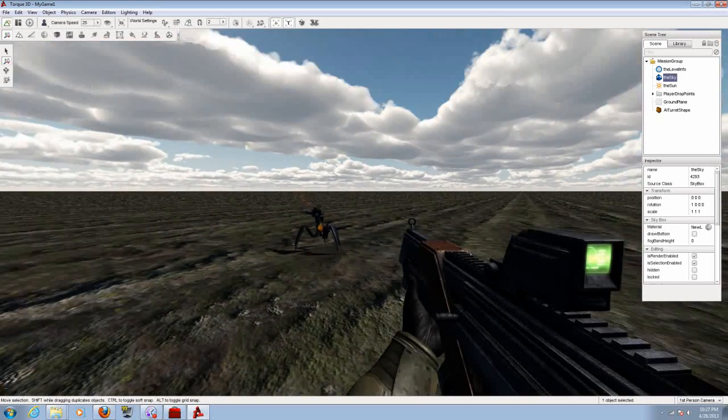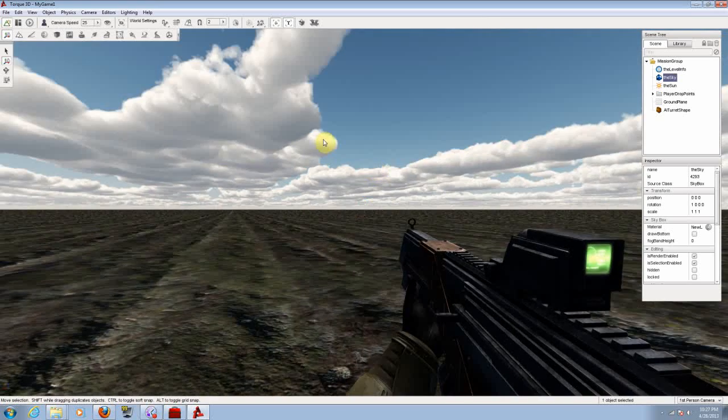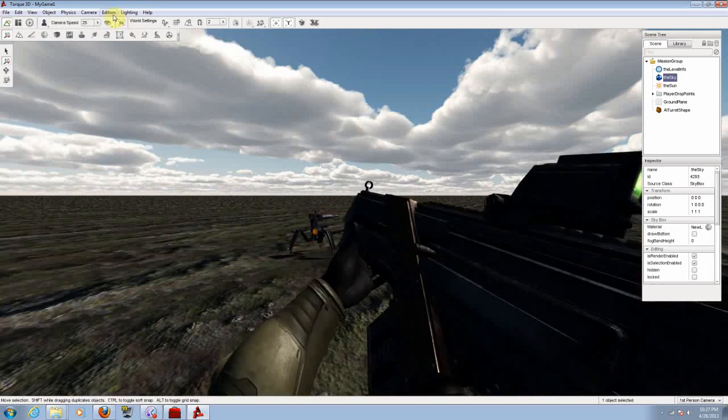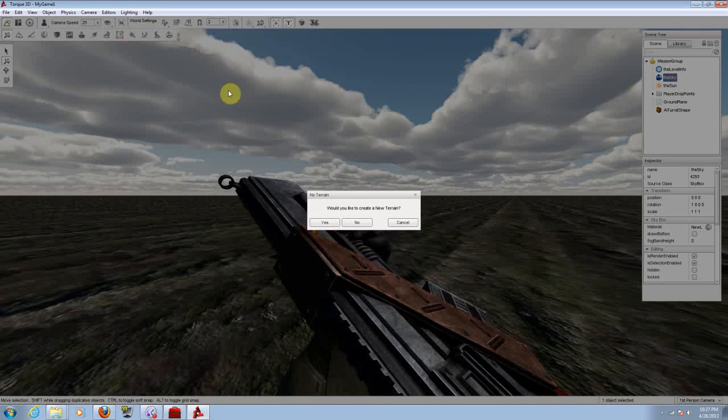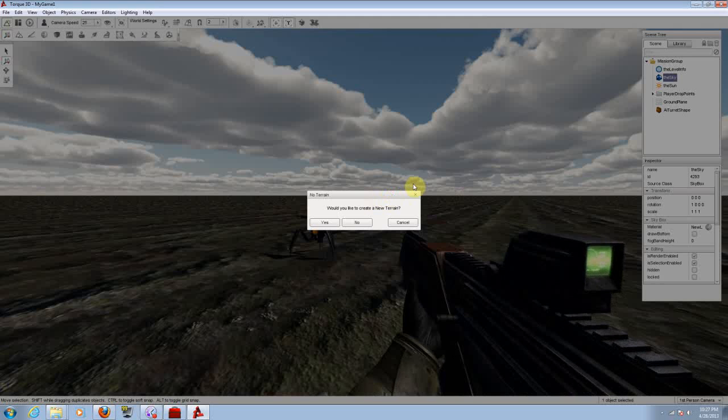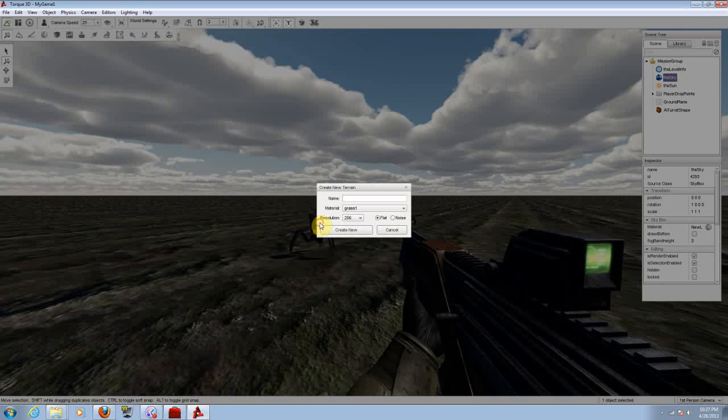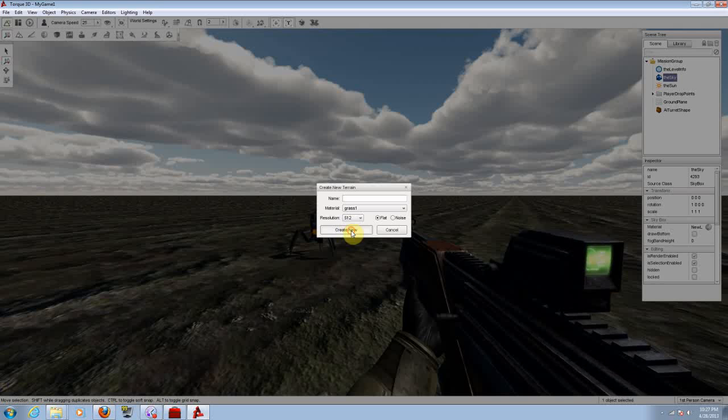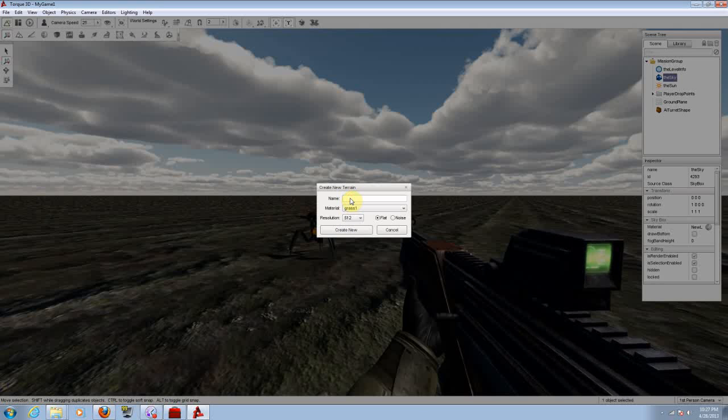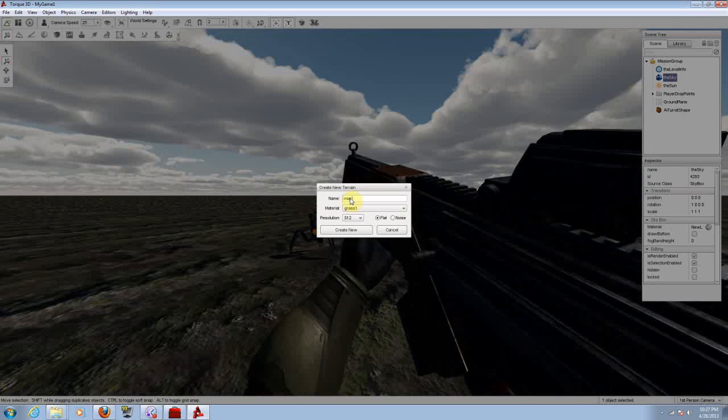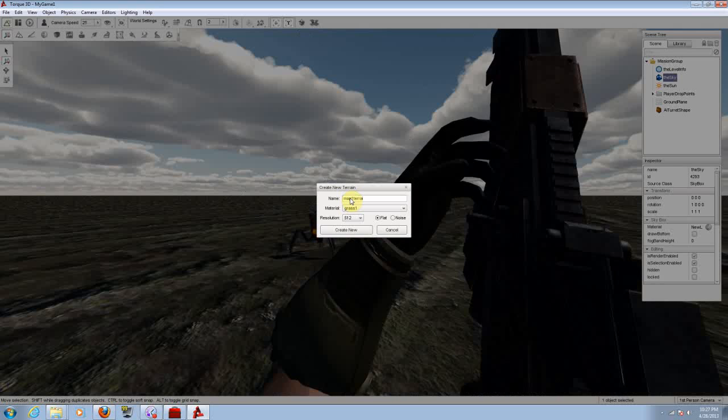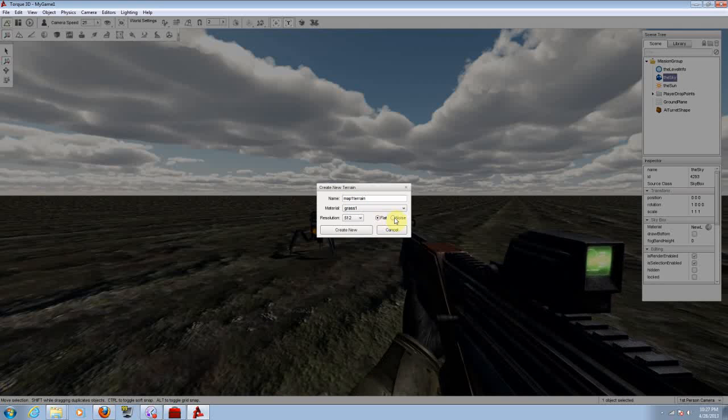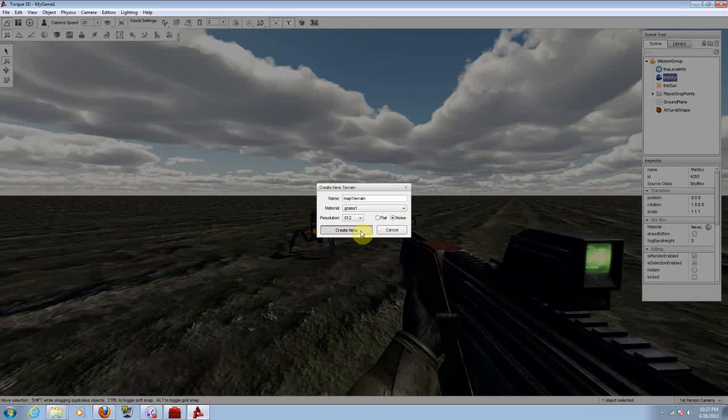Now for something quick, if you want to add some terrain or trees, same thing, just go to the top of your windows editor and click on terrain editor. It will ask you if you want to create a new terrain. If you don't have one, just click yes. Let's put like 512. Let's put terrain map one. Let's put a noise so we can have a couple of mountains here. Let's click on create new.